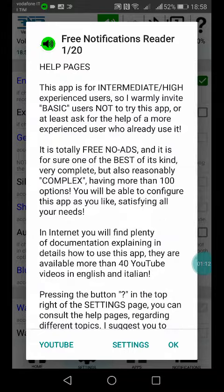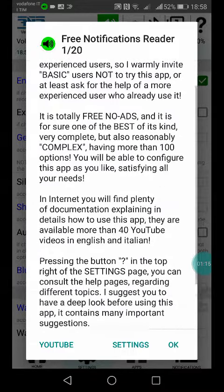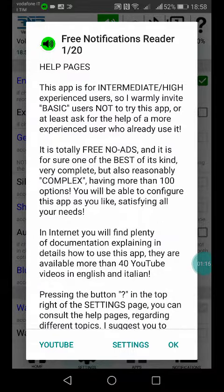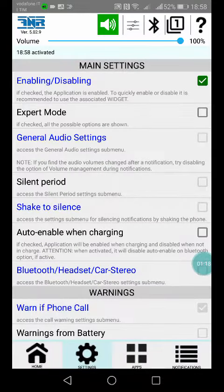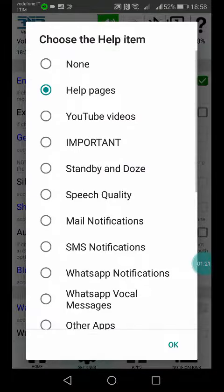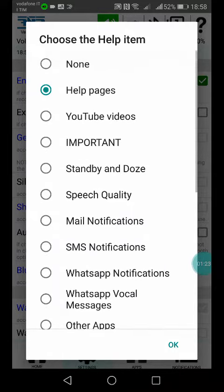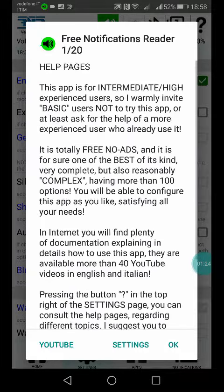And you can have a look and press OK, and anyway you can have a look of all the help pages then pressing the question mark.